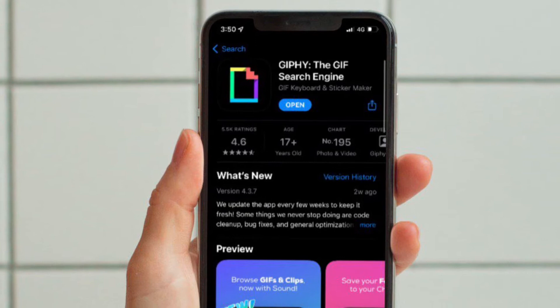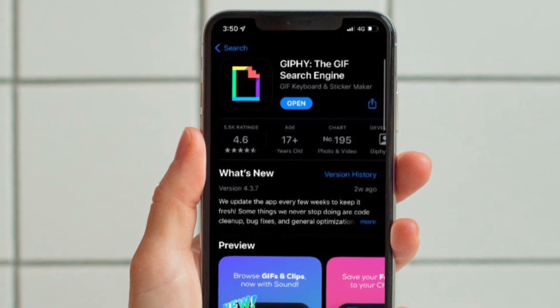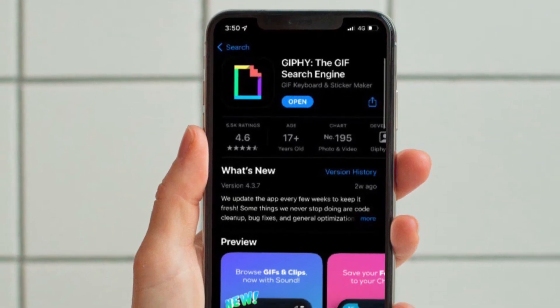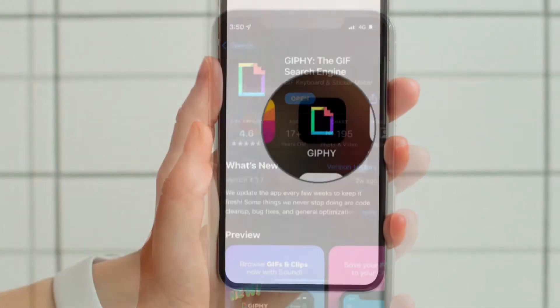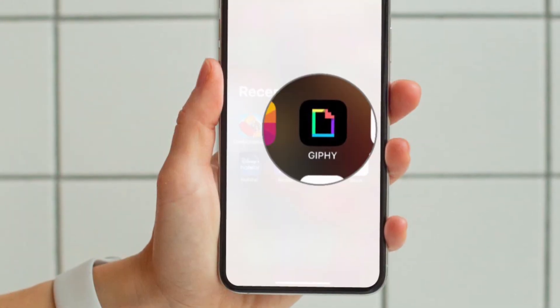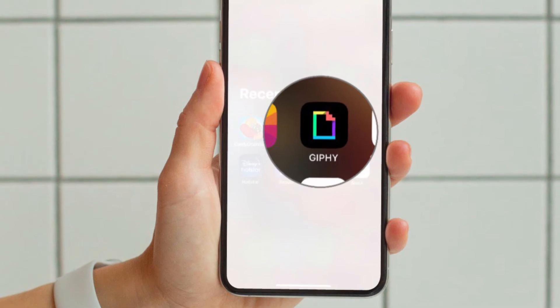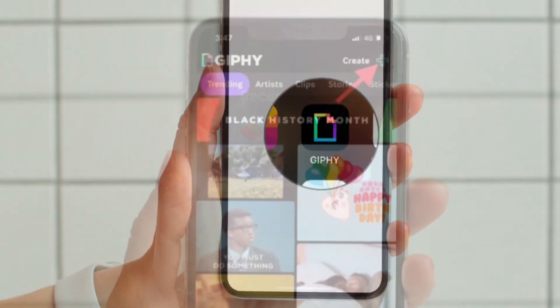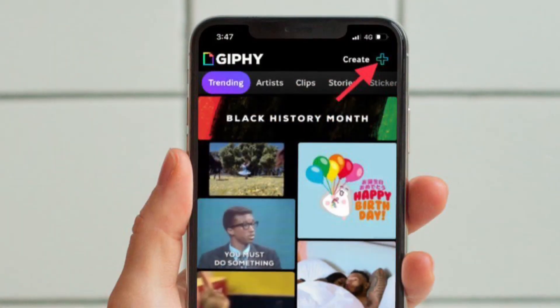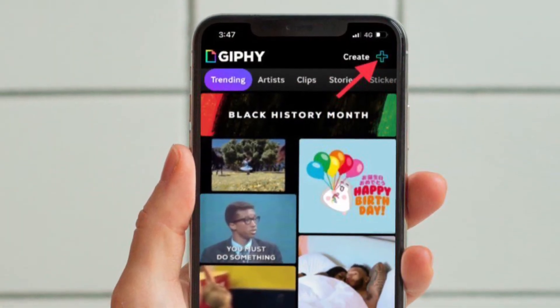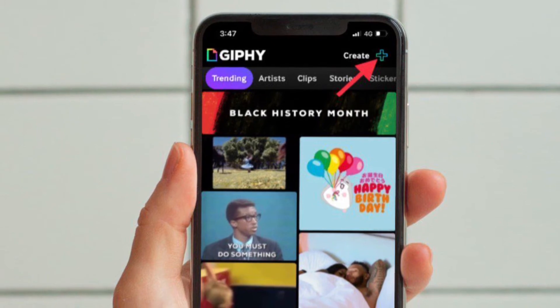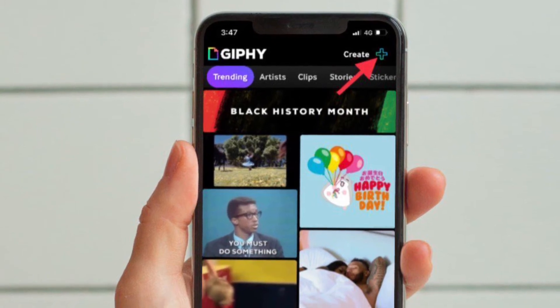Make sure to download this app to create custom GIFs on your device. Once you have downloaded the app, launch it and then tap on the create button that is located at the top right corner of the screen.